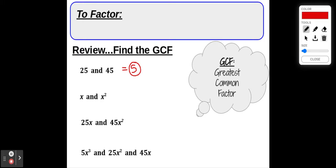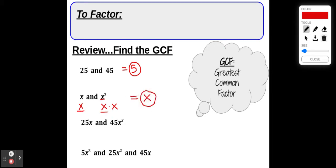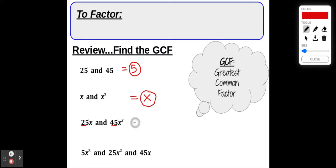Now let's look at x and x squared. The only factor of x is just x, but x squared has two factors: x times x. So the greatest number of x's they both have in common is just 1x, meaning the GCF is x. Now combining both: the greatest common factor of 25x and 45x squared — since the GCF of the numbers is 5 and the GCF of the variables is x — the GCF is 5x.